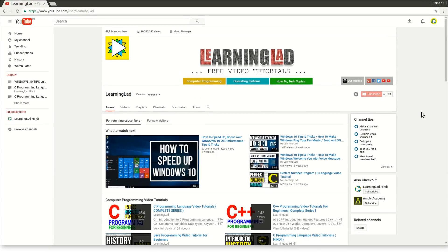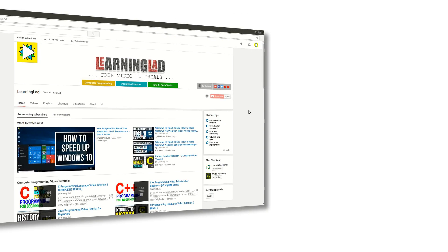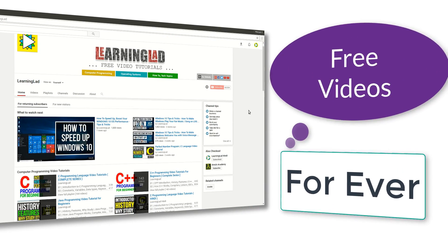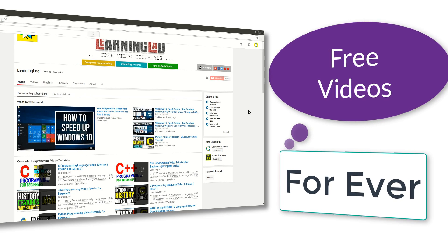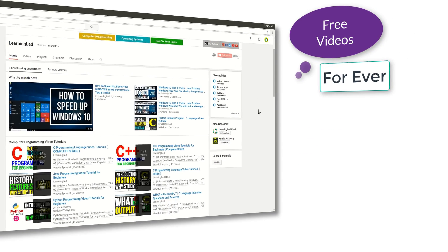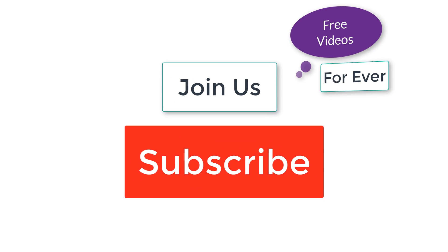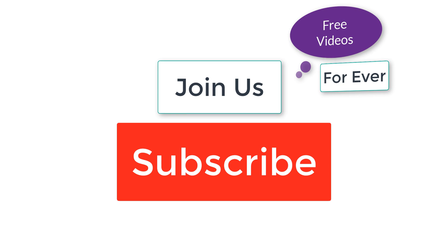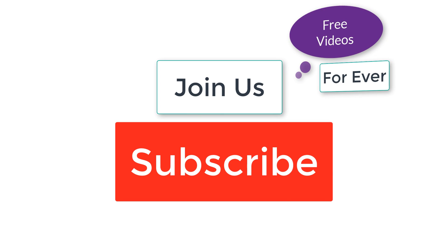We truly believe that everyone should get quality educational content for free, and that's why all the tutorials made by us will be free forever. So subscribe and join us.